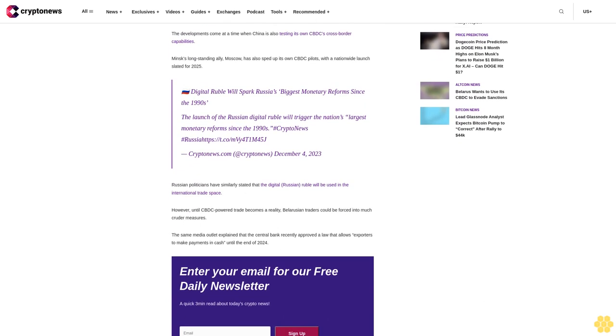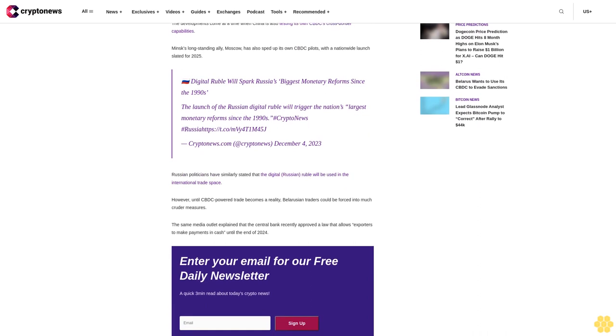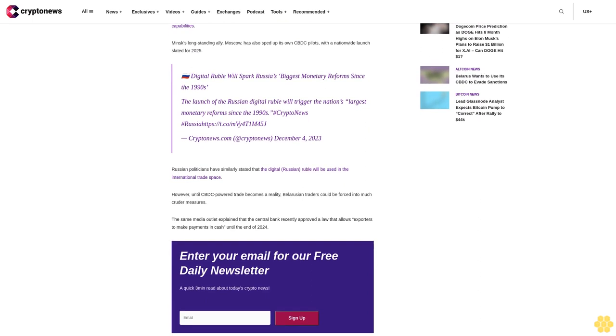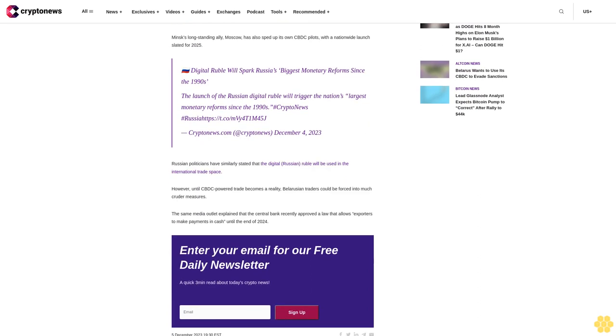The developments come at a time when China is also testing its own CBDC cross-border capability. Minsk's long-standing ally, Moscow, has also sped up its own CBDC pilots with a nationwide launch slated for 2025. Digital ruble will spark Russia's biggest monetary reform since the 1990s. The launch of the Russian digital ruble will trigger the nation's largest monetary reform since the 1990s.